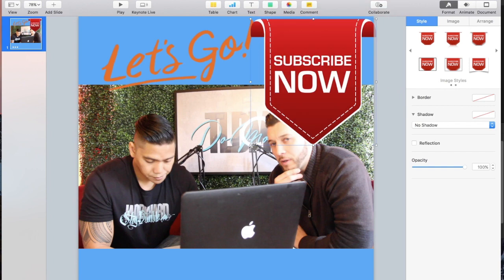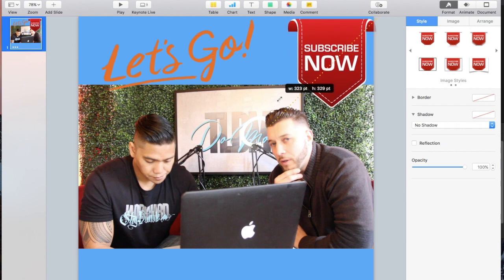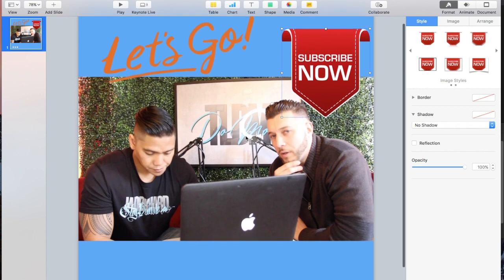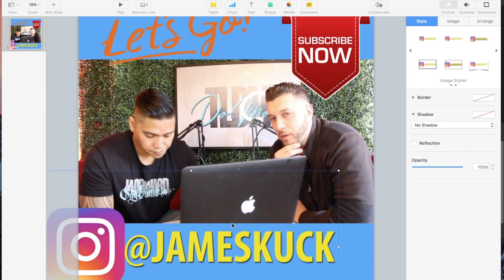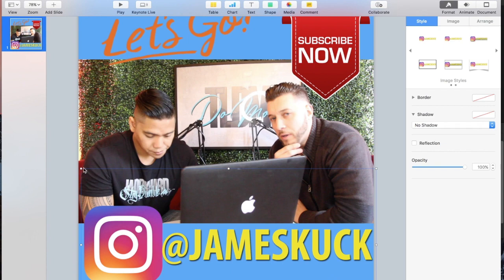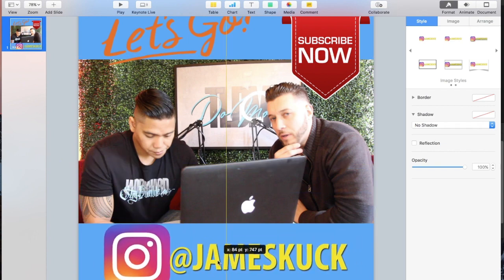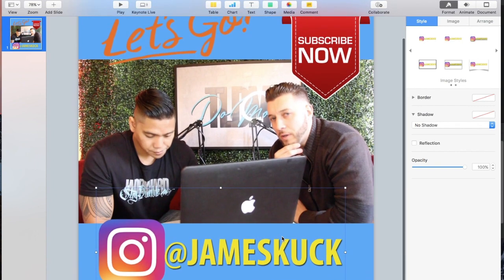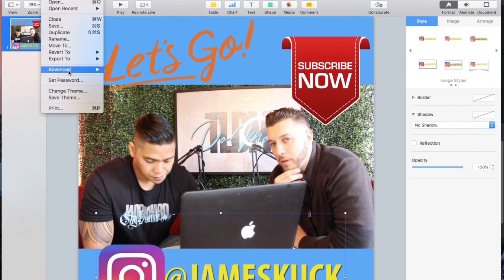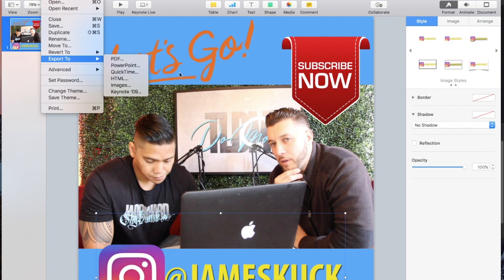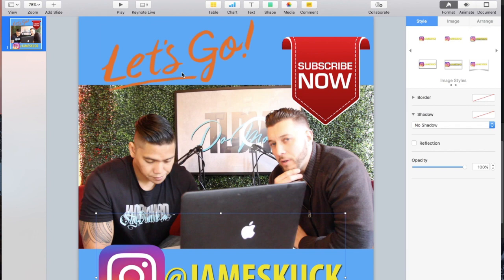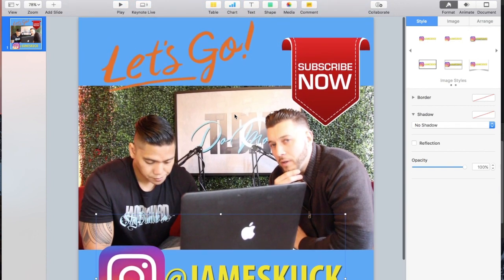Do the same for each additional PNG — drag it in, resize it from the corner, and position it where you want. For example, add a 'Subscribe Now' graphic at the top and another image at the bottom. Once you have everything how you want it and you don't want to add anything more, go to File, Export, then QuickTime. Just click QuickTime and it will download as a movie file.